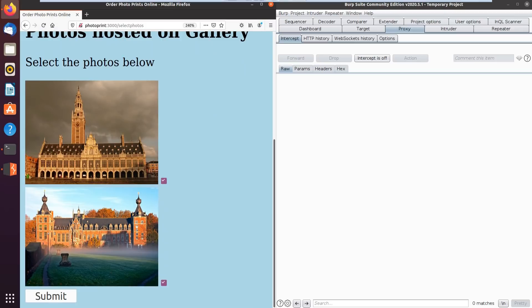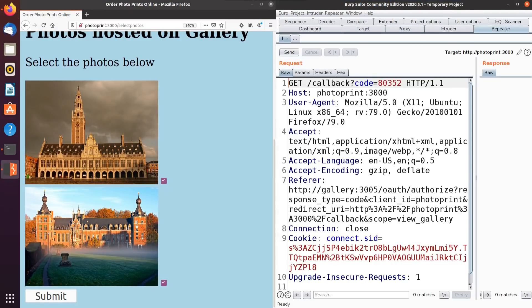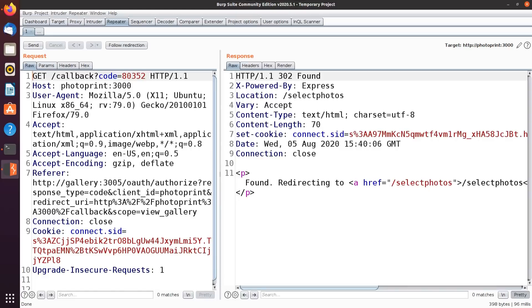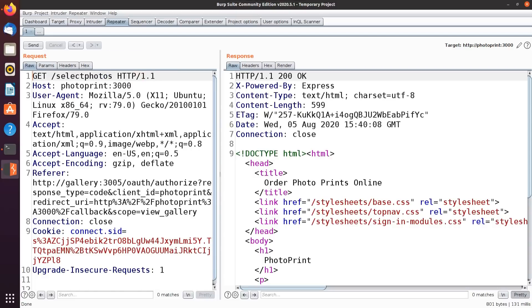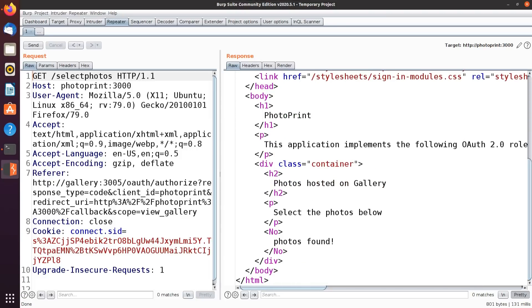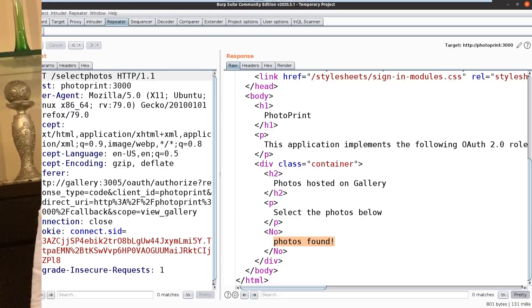I'm going to go back to Repeater now and see the request that I have there. I'm going to try and send it to see if it works — I'm being redirected, so let's follow the redirection, scroll down, and as you can see I have photos found. This means that the request has worked and the code hasn't expired.